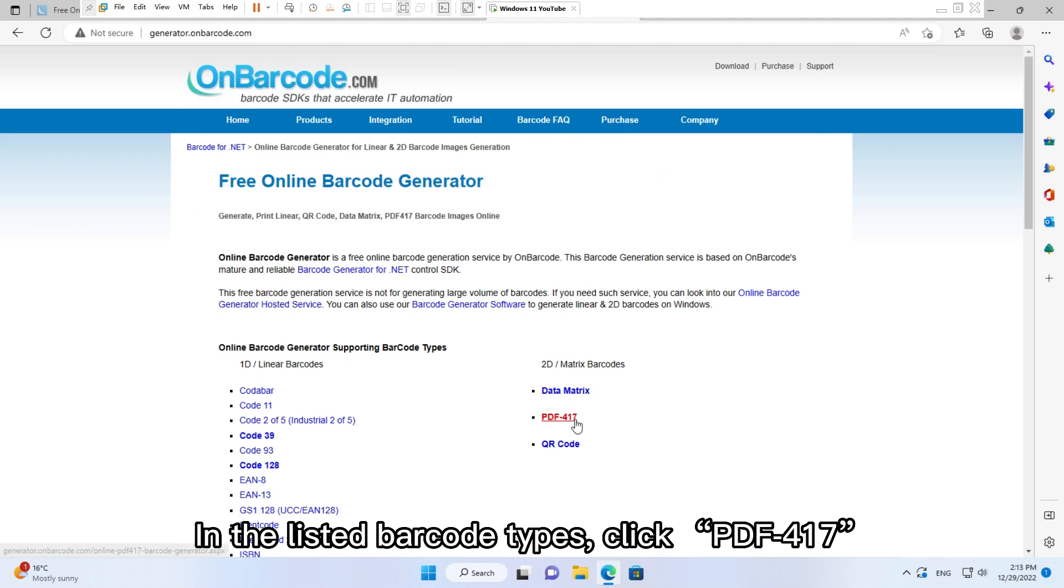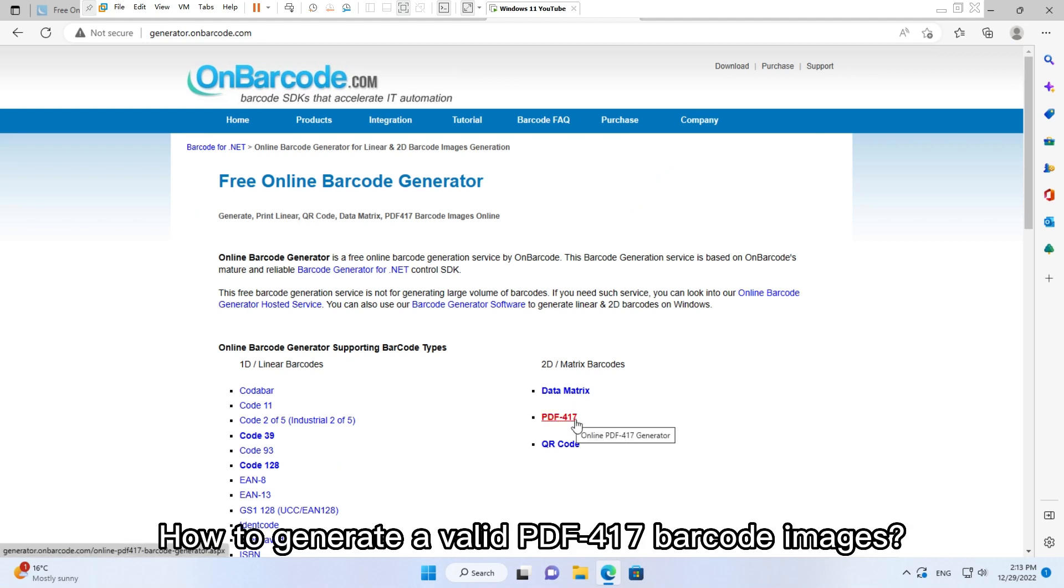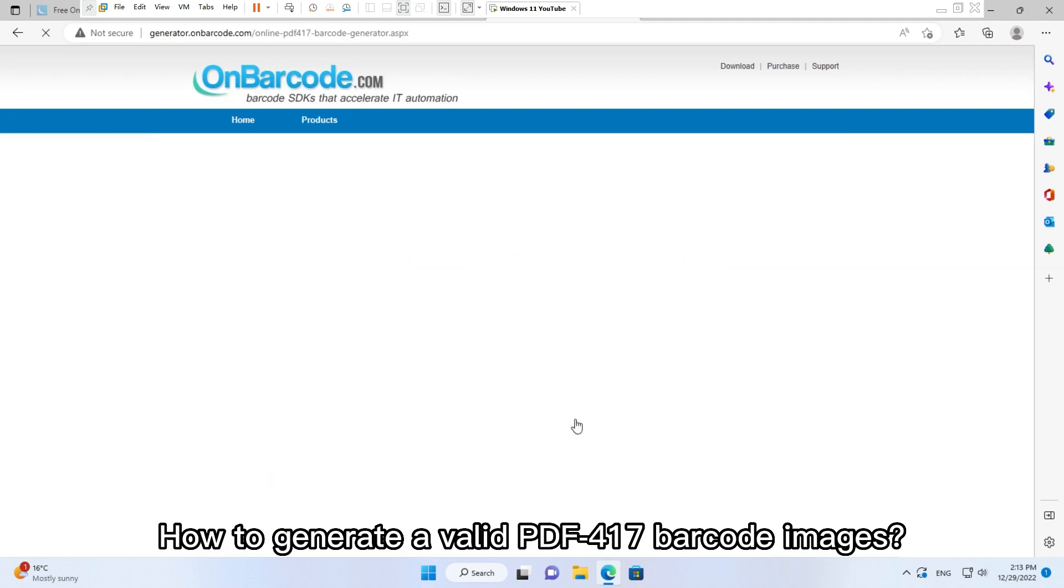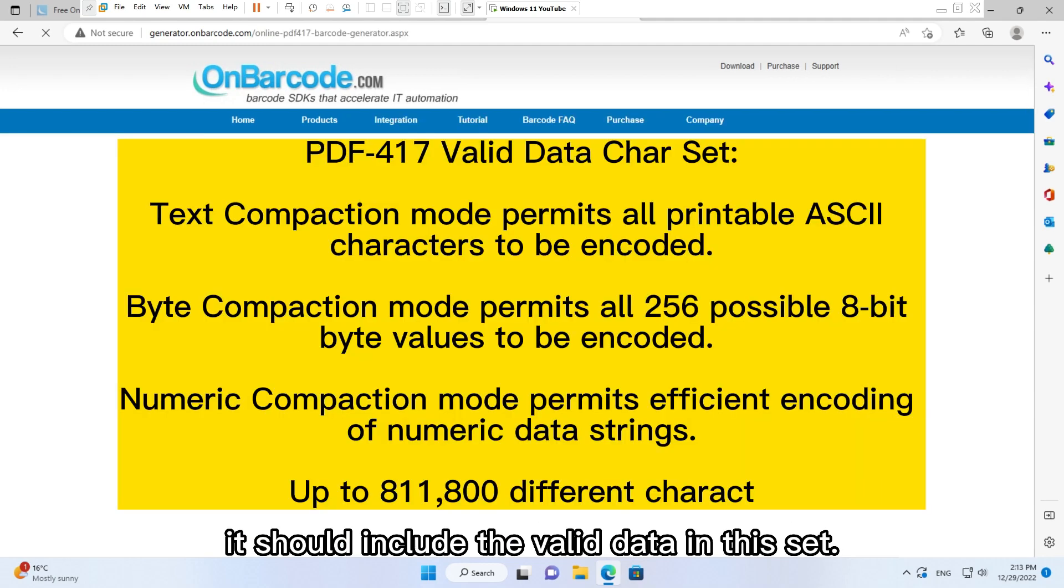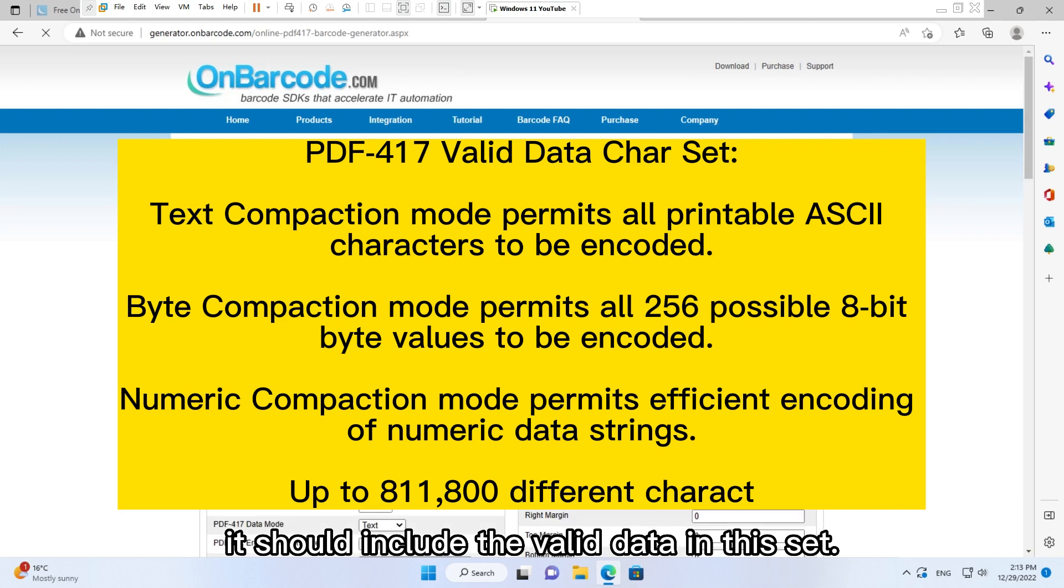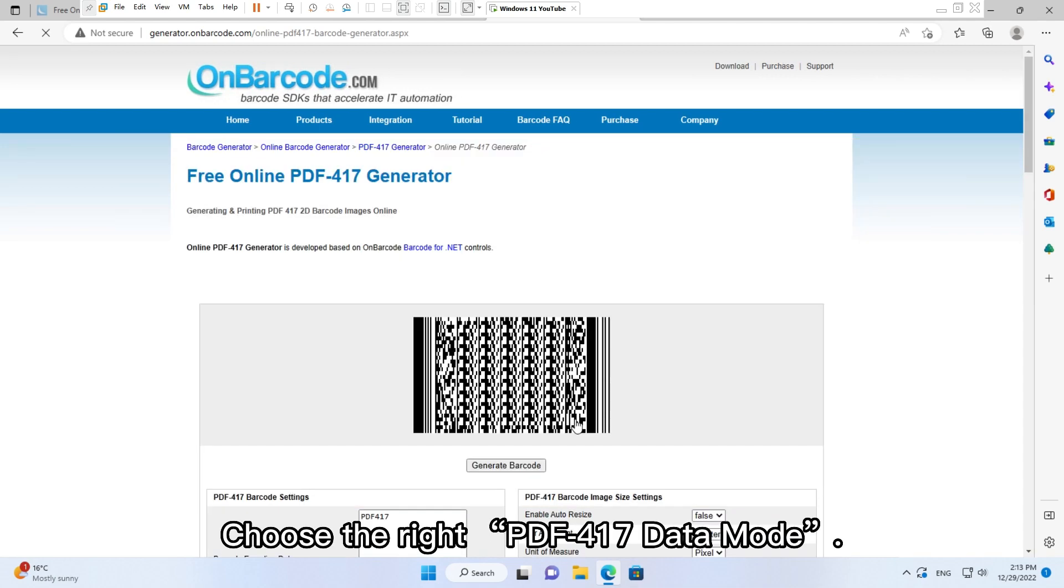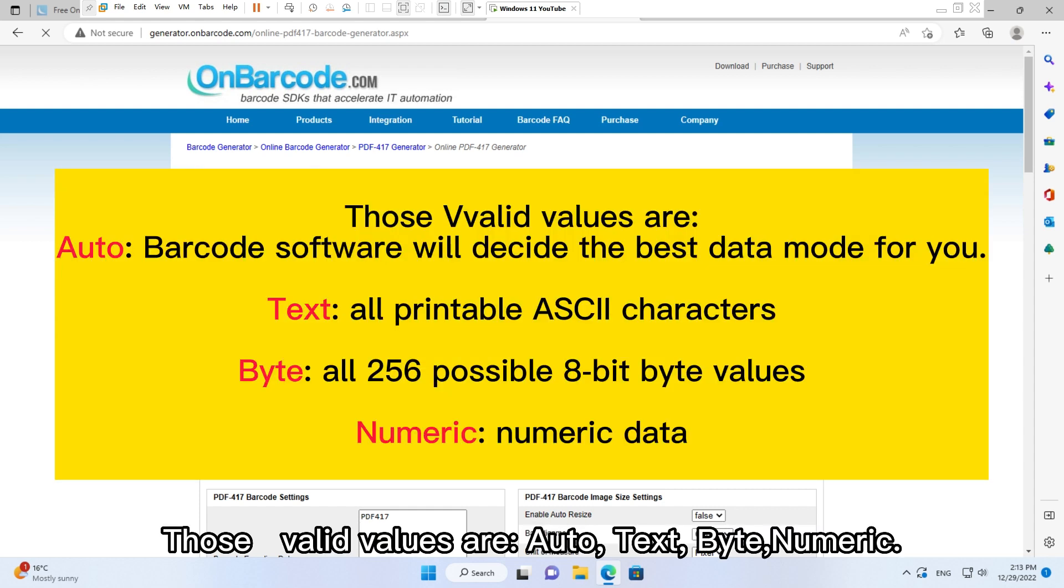How to generate a valid PDF417 Barcode Images. It should include the valid data in this set and choose the right PDF417 Data Mode. Those valid values are included: auto, Text.